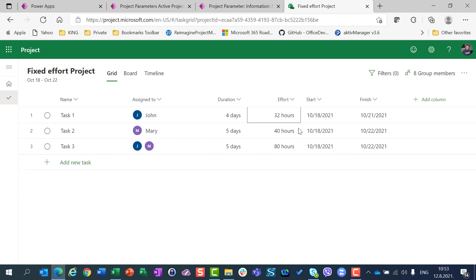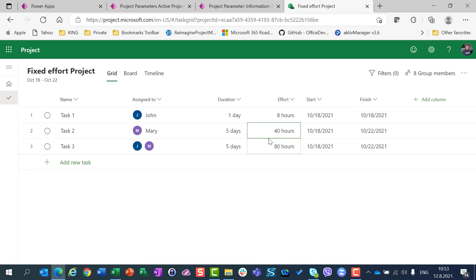What if I change the effort? If I change John's effort from 32 hours to only 8 hours, the duration will change as well. Since John works 8 hours per day and only needs 8 hours total, he will be done in one day. But if I say Mary needs 80 hours, since she works 8 hours per day, 80 hours means she will work 10 days. You get the picture.